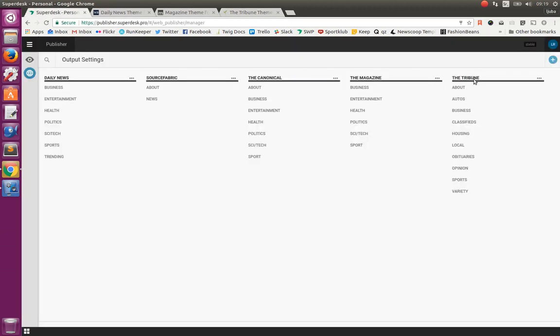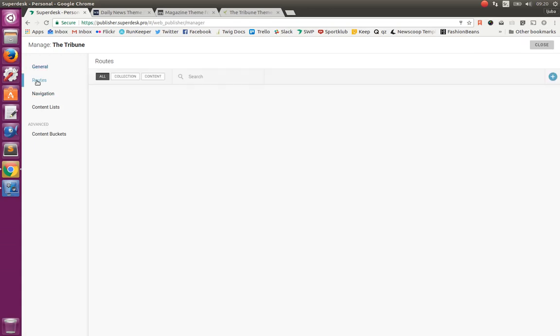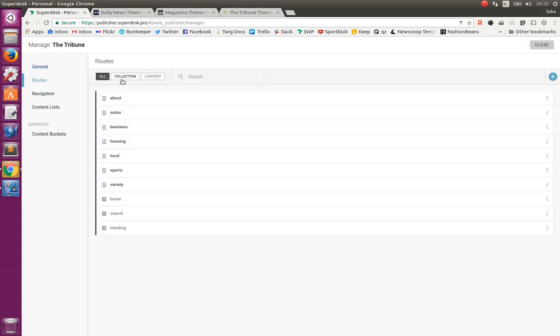Configuring output channel is simple. Once we have it configured, we can also manage it. Configuring has several tabs. First one is to define the name and the subdomain or domain. Then defining the routes.